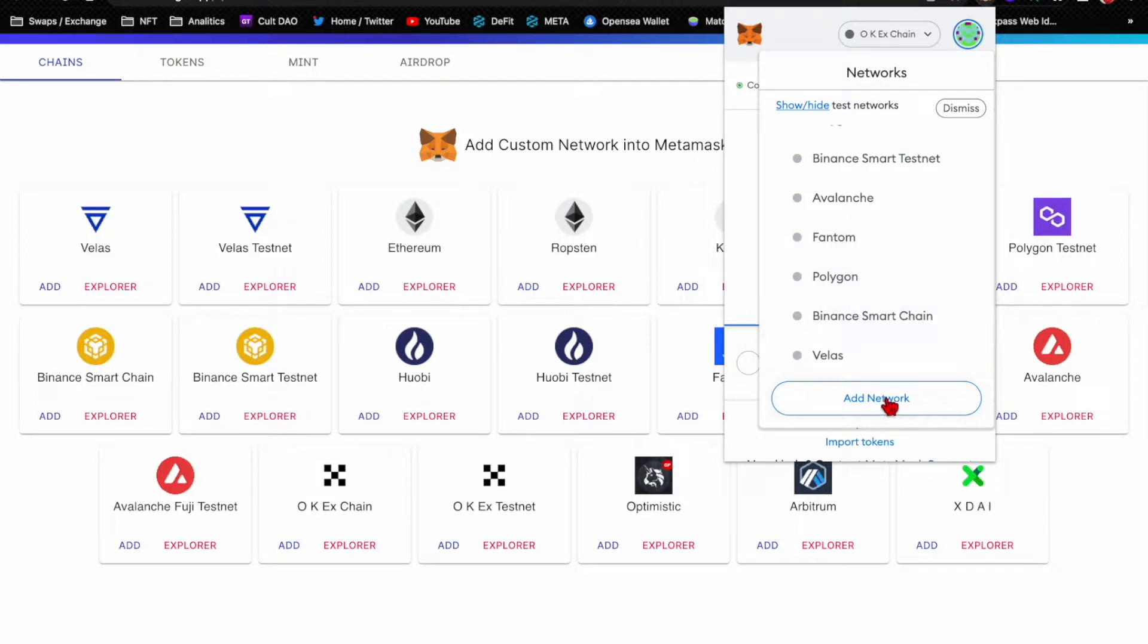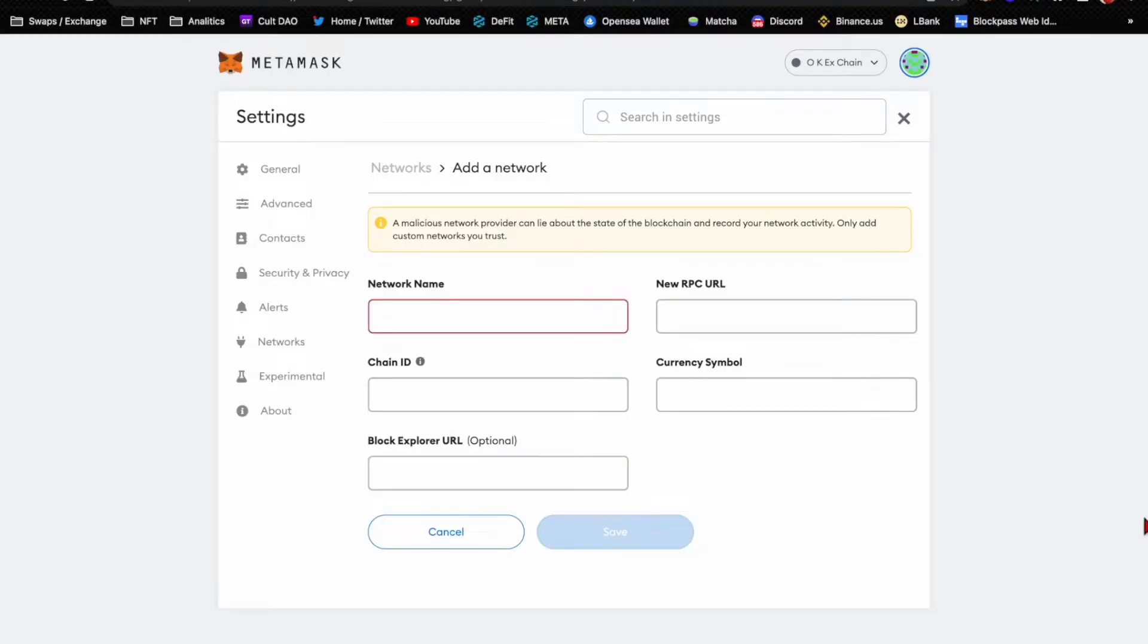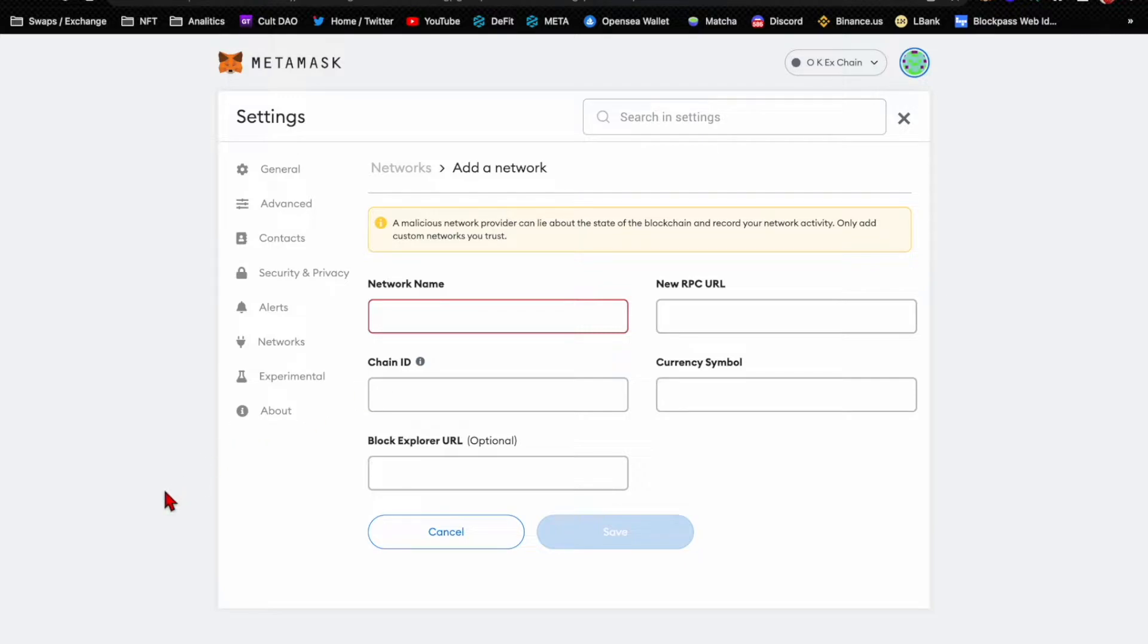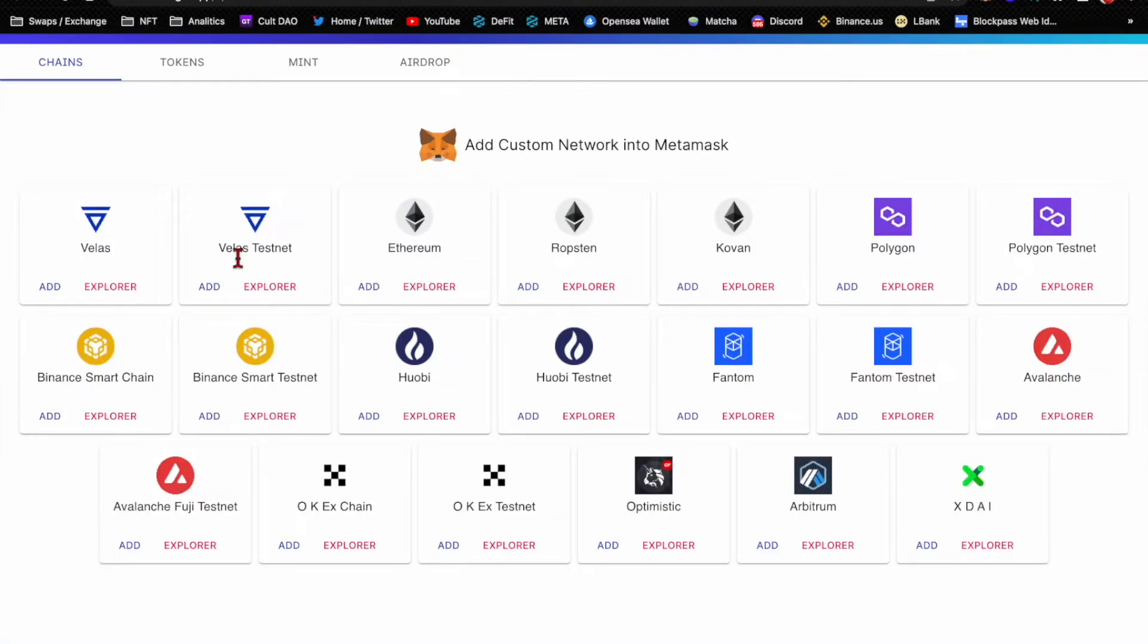And then you would click add network. Here is where you would need to know the network name, the network RPC URL, the chain ID, the symbol, and block explorer URL which they're saying here is optional. Once you have all that information that you went and found wherever you found it on the internet and hope that it's legit, then you would click save and that's how you would do it.